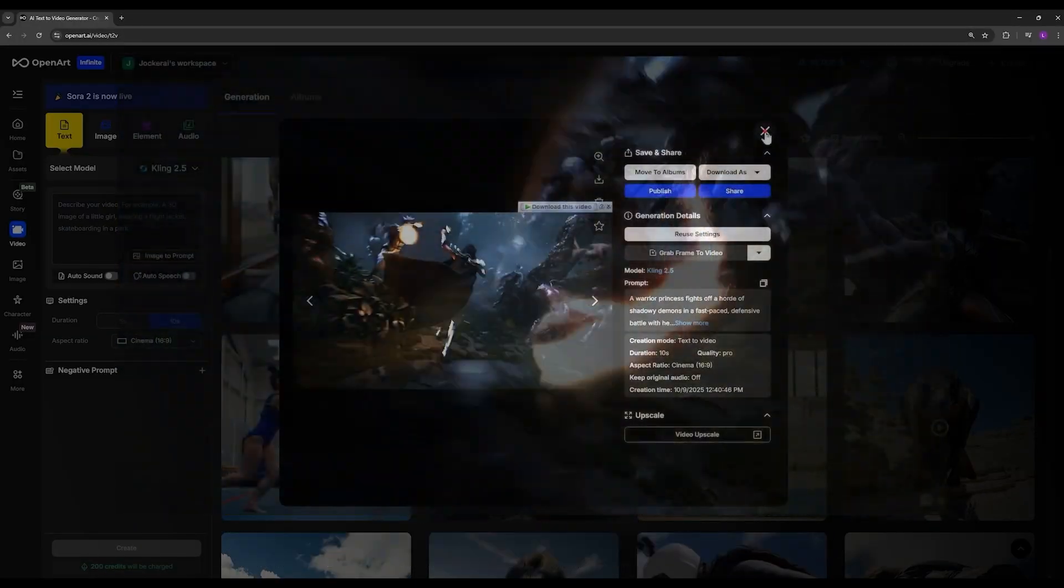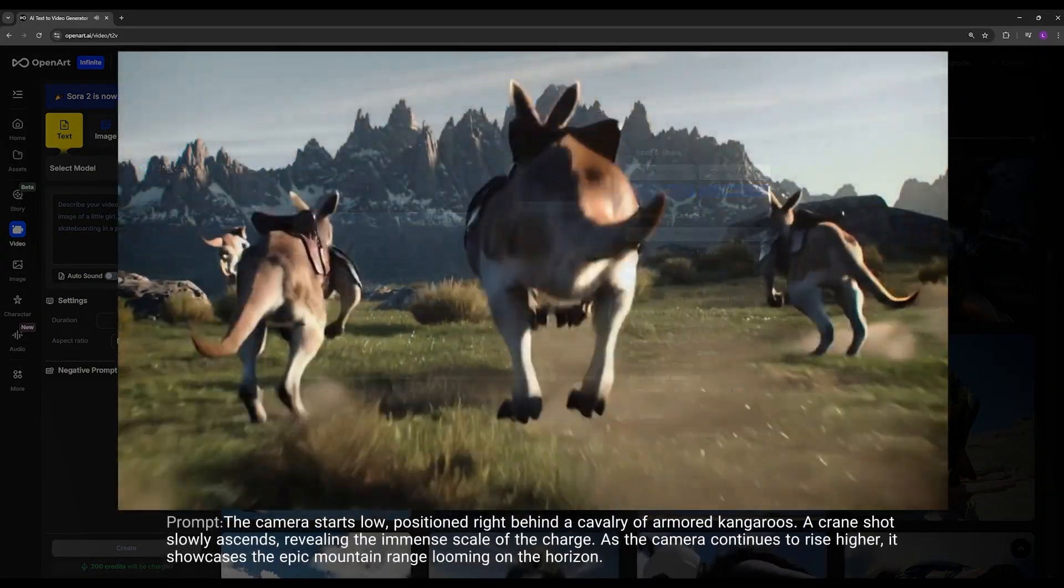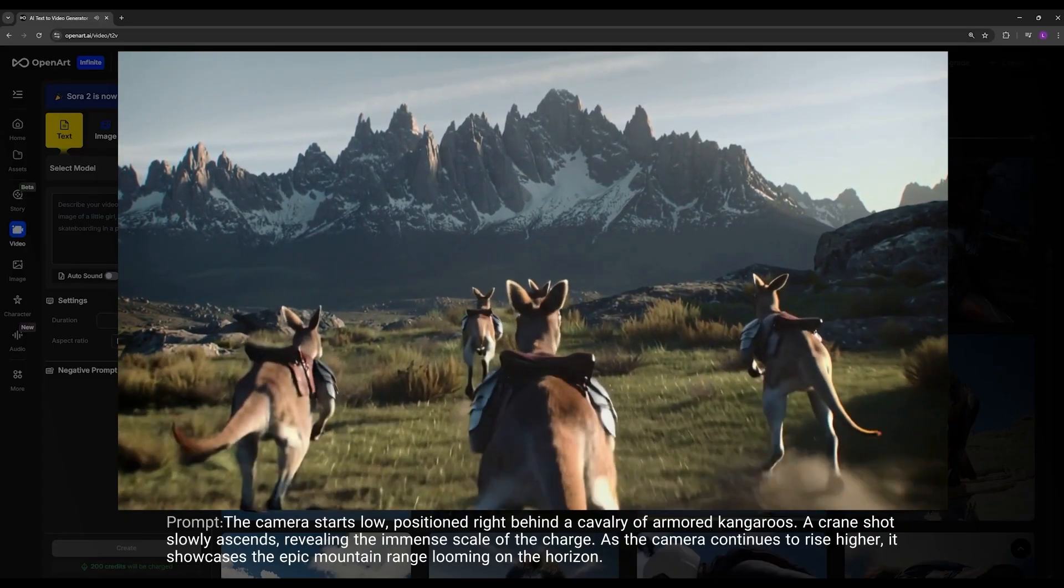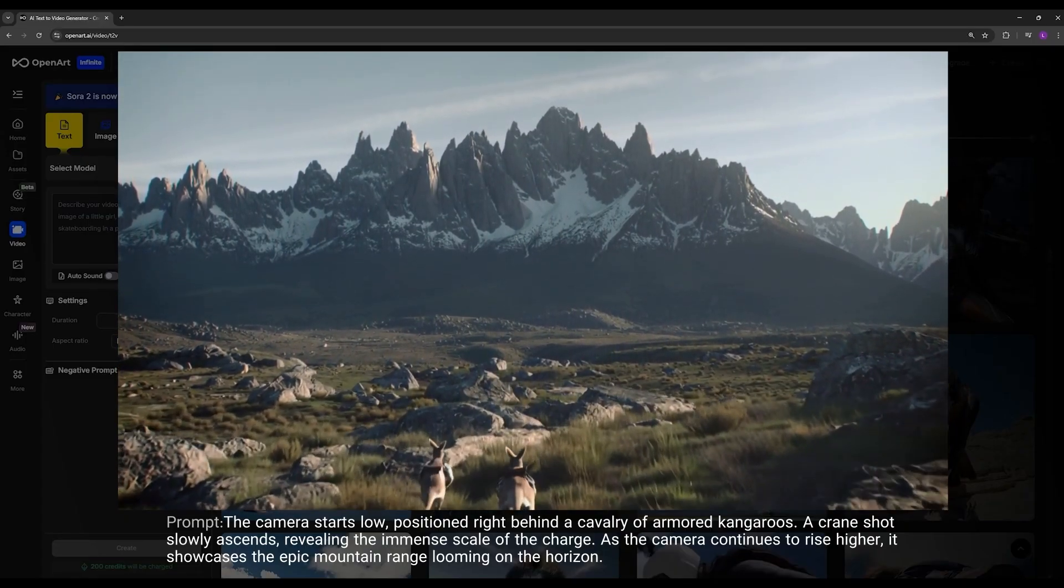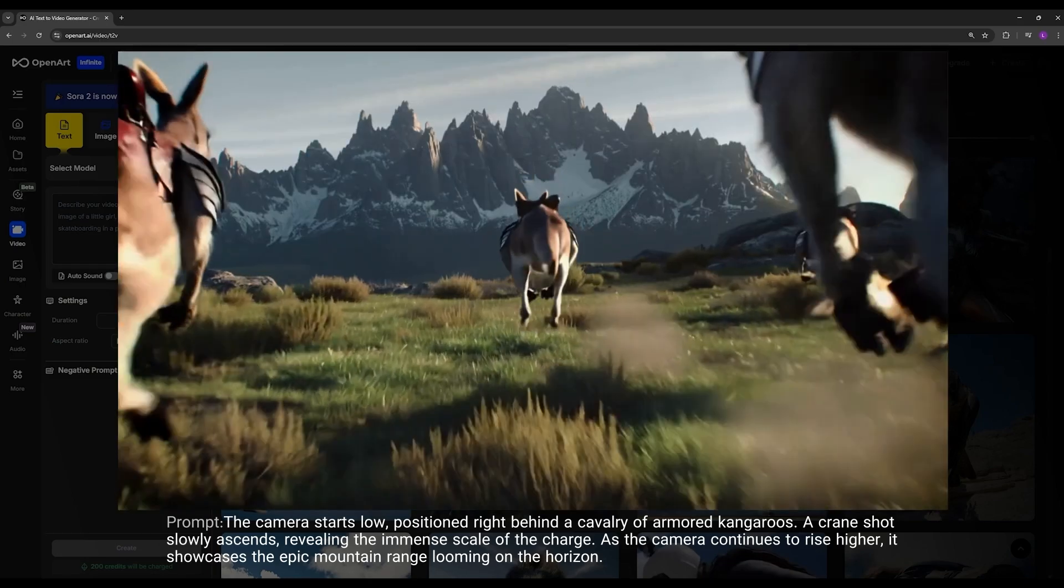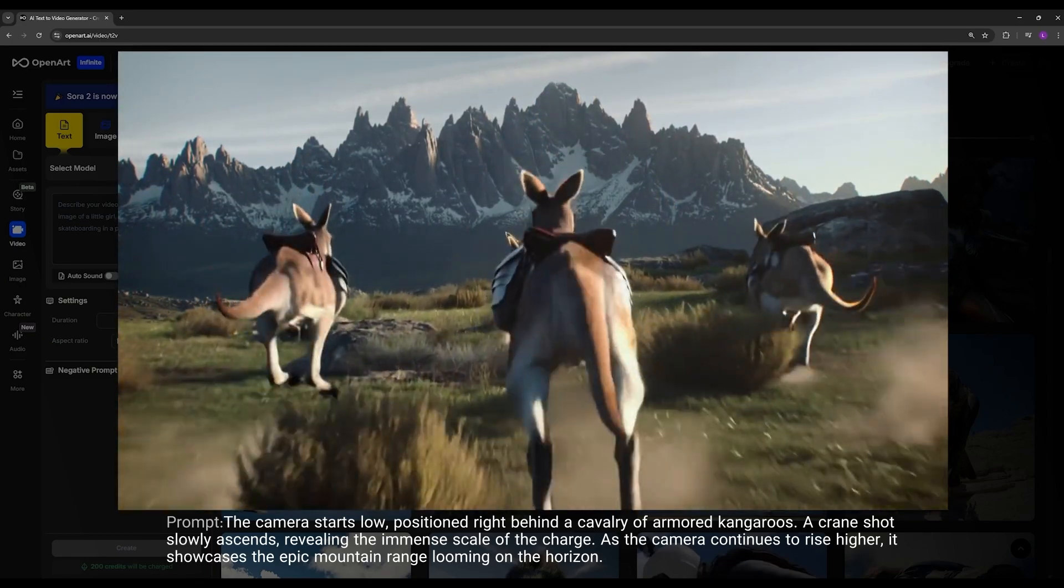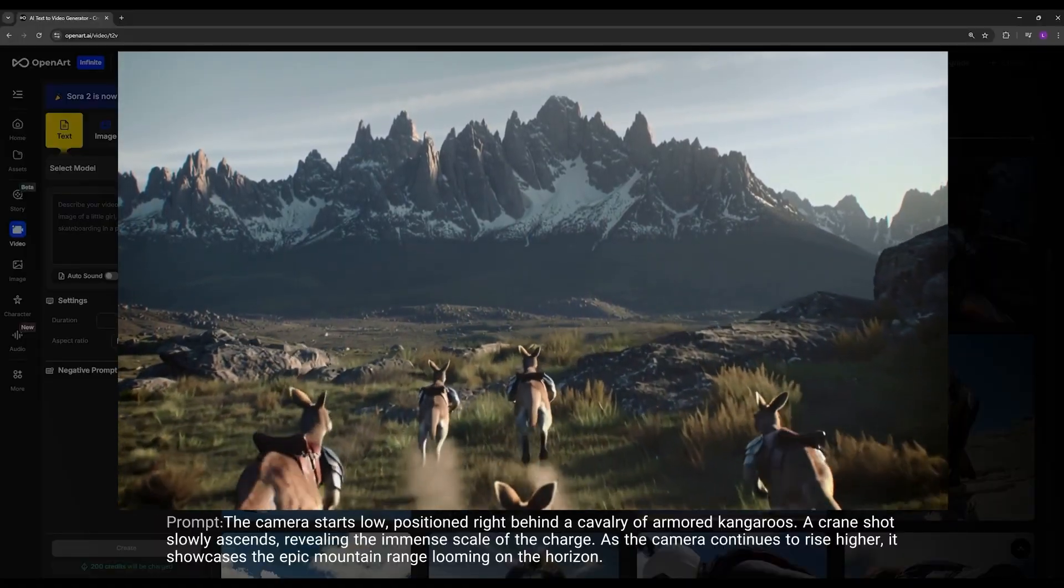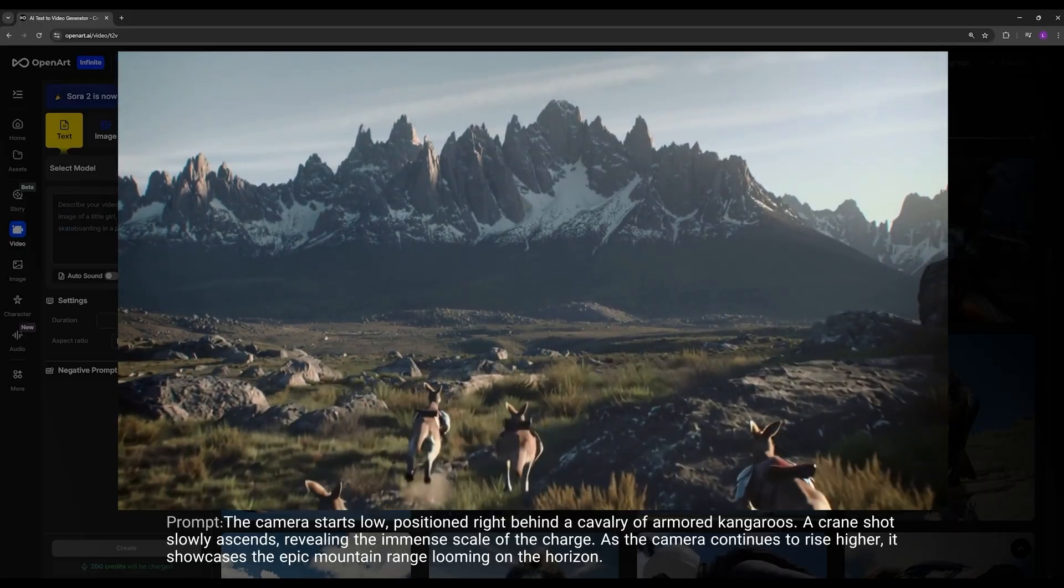In the next video I wanted to check the camera movement again. If you pay attention, in my prompt I wrote that at the start of the video the camera should begin at a low angle position behind this herd of kangaroos and then perform a smooth crane shot moving upward. You can use this kind of prompt for cinematic shots. You can see how smoothly and cleanly it managed to execute this. I'll leave the prompts here for you so you can check them out and use them yourself.